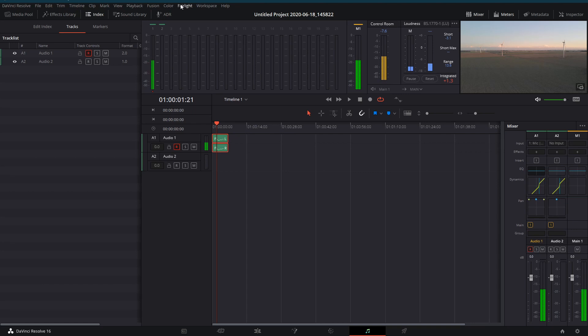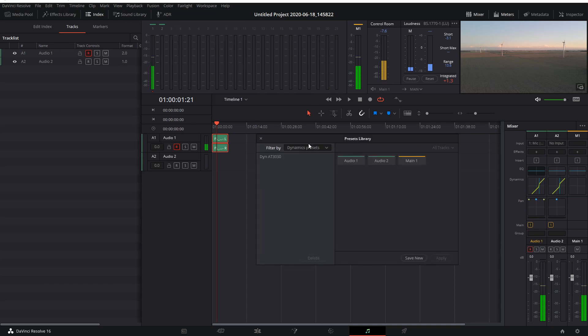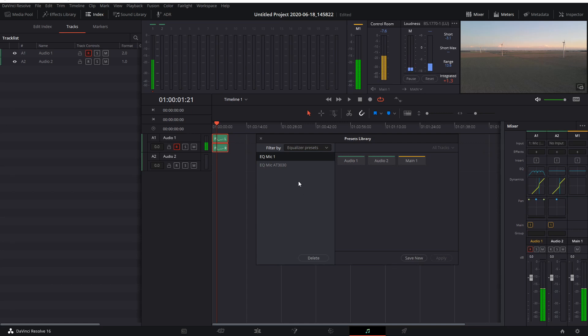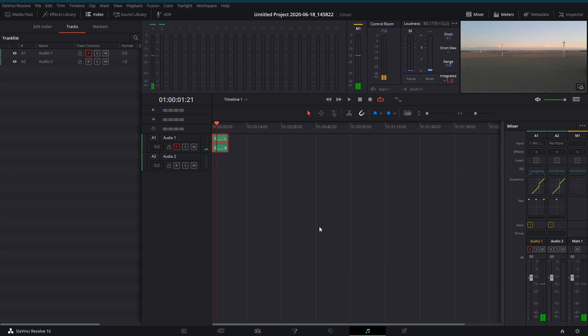So I'll come up to my Fairlight menu at the top, go to Presets, and look at that. Dynamics, Equalizer, etc. Well, I'm going to choose Equalizer. Mic 1, I apply my setting to it, and there we go. All of a sudden, I have my custom treatment to it every time.